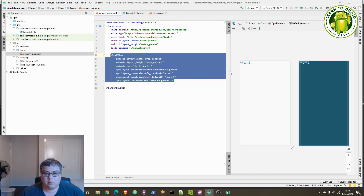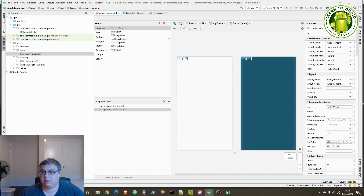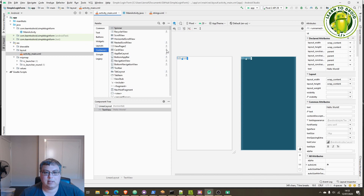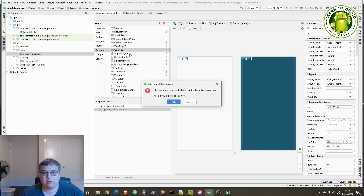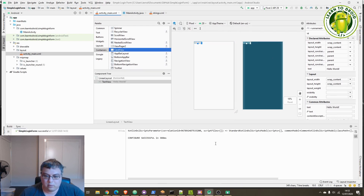We'll also need to get the CardView widget. To do this, go into the design tab, scroll down to containers, and select the download button against the CardView widget. CardView is an external dependency that you need to download — you could manually edit your Gradle file, or you can follow this easier way to pull in that dependency. I'll click OK to download it using Gradle. Now you can use the CardView widget.